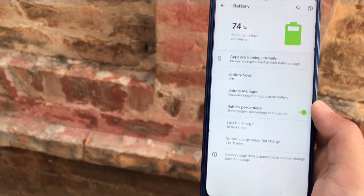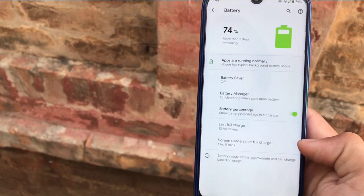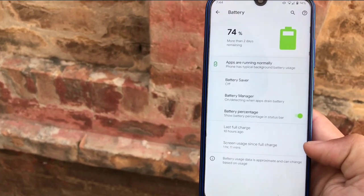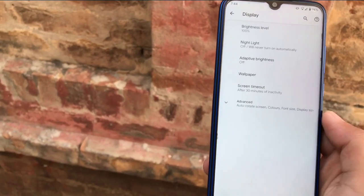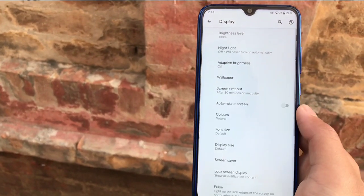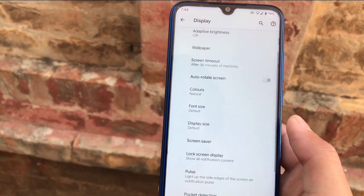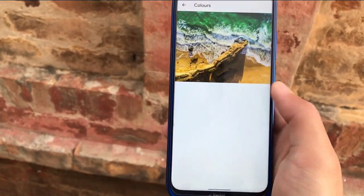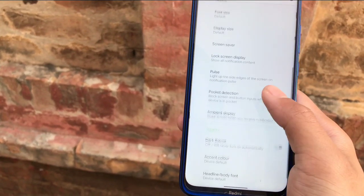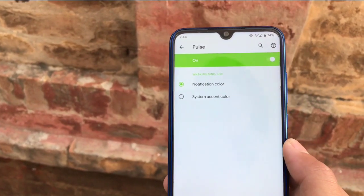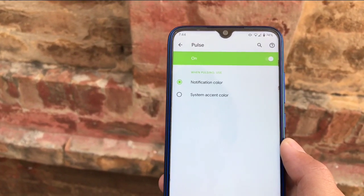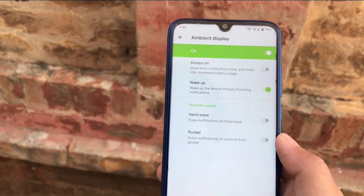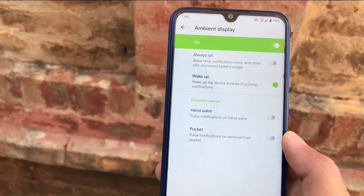Battery backup is very great — I have been using this device for the past 24 hours and the battery backup is very smooth. My screen usage is only 1 hour and 11 minutes with not much battery drain, which is a very positive thing. Under Display, you get brightness level, adaptive brightness, screen timeout, and colors. The Pulse option lets you choose notification color or system accent color, and dark theme and ambient display options are available.